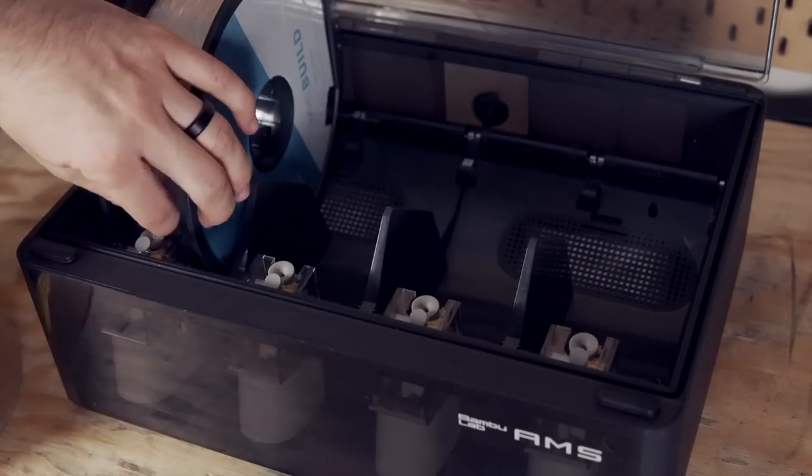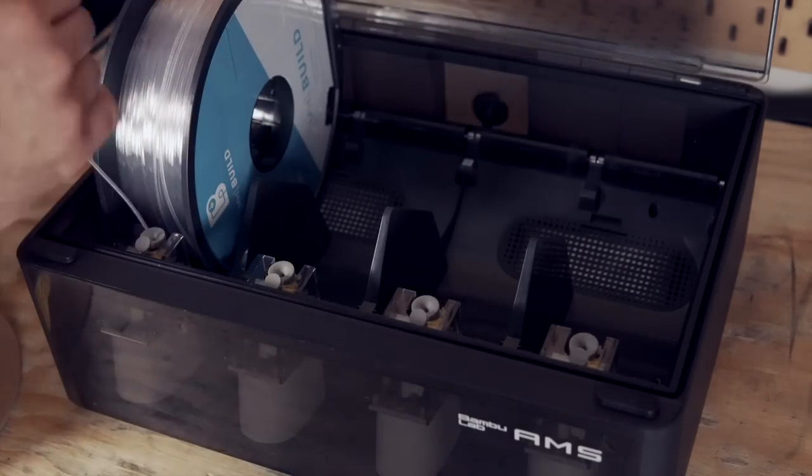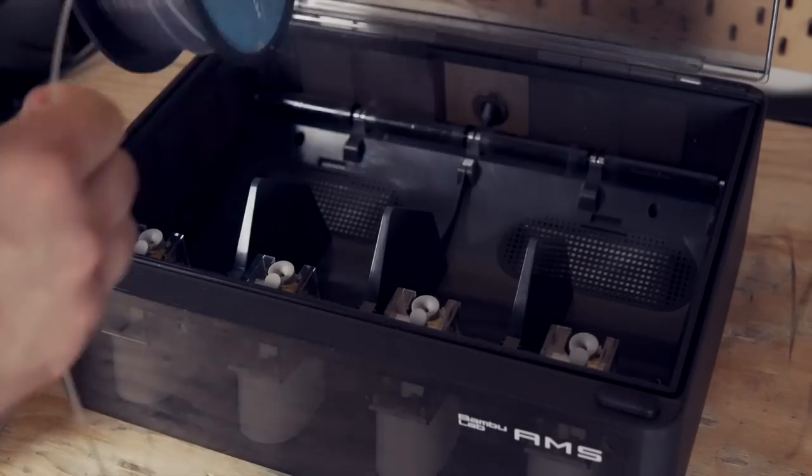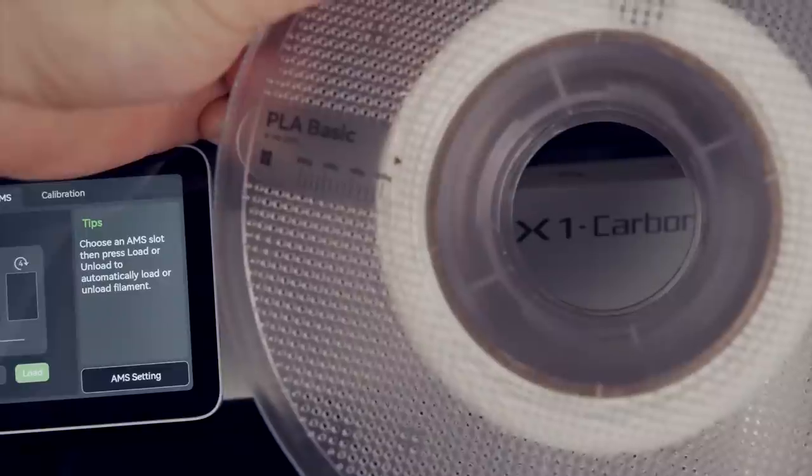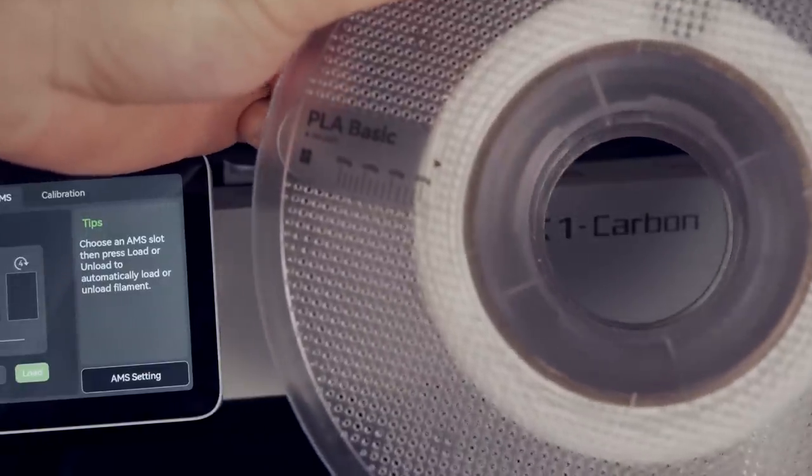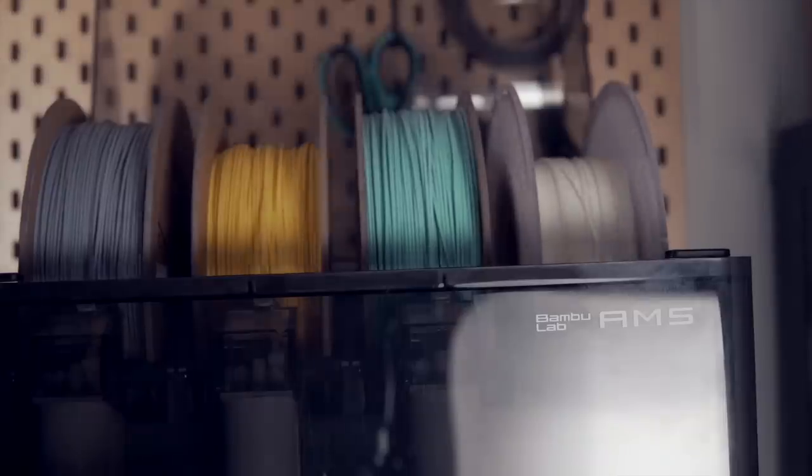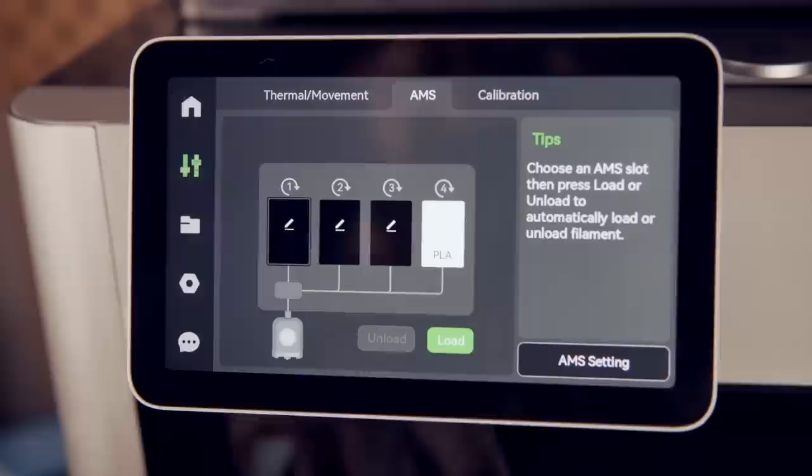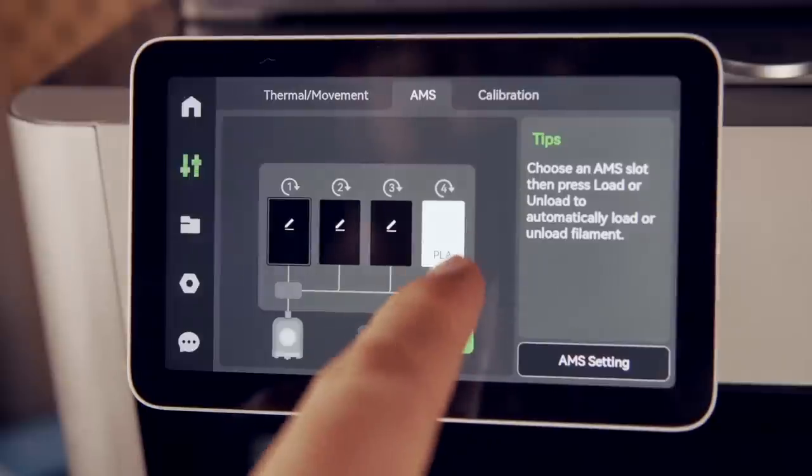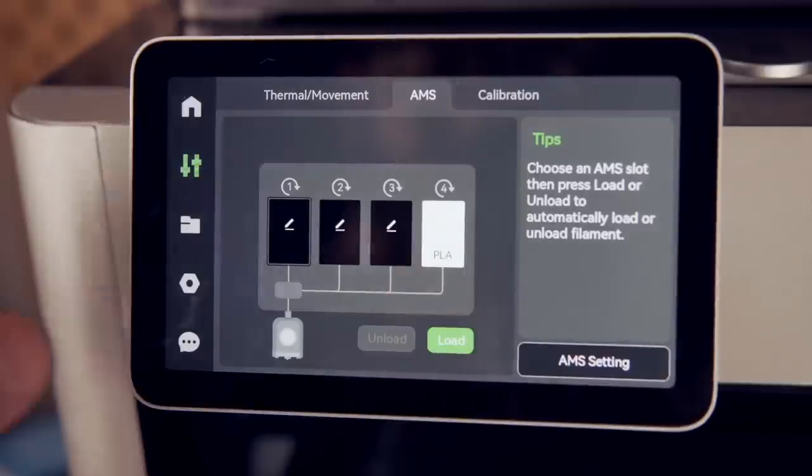It has RFID so if you do use the Bamboo Lab spool, if you drop it in there, it can tell you the color of the material, what kind of material it is and how much filament you have left on the spool. It is by no means a requirement and just about all of the 3D printing I've done on this thing has been with third-party filament.